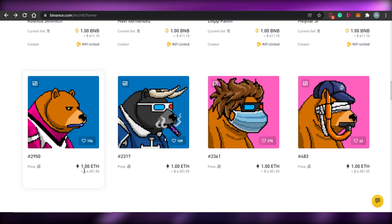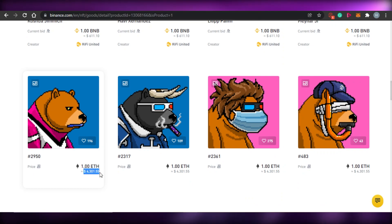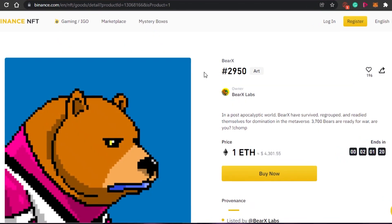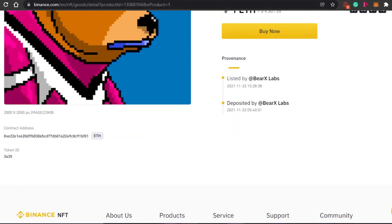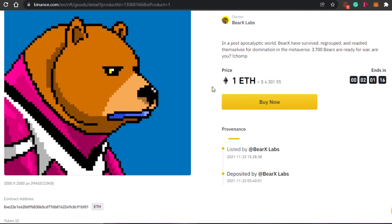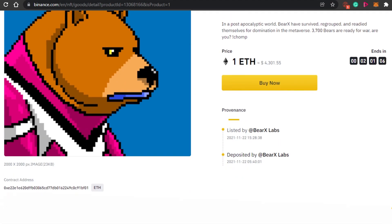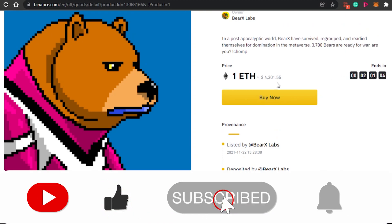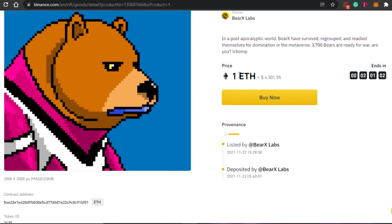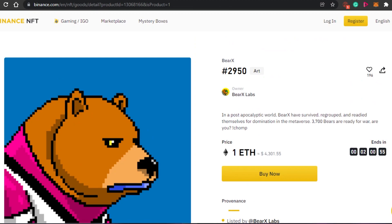ETH NFTs are available as well. If you scroll down, you can see ETH is also supported — one ETH is around four thousand dollars. You can buy ETH NFTs with your crypto wallet; for example, if it's not on Binance, you can buy with MetaMask as well. You can also go ahead and bid lower, though of course then you may not win it.